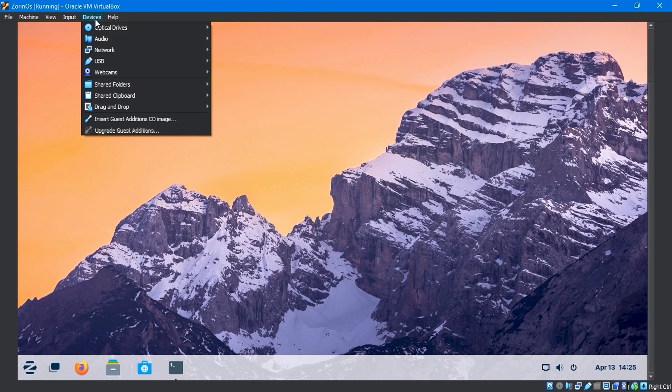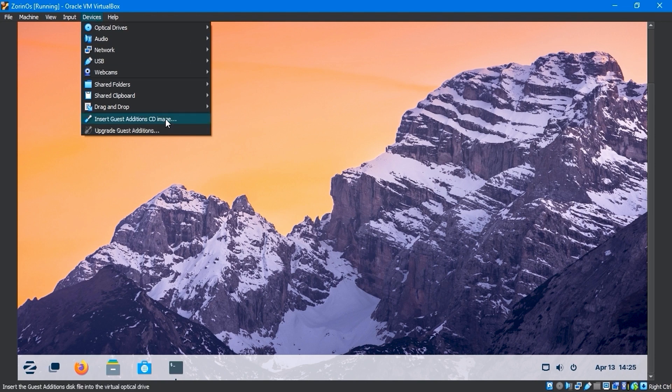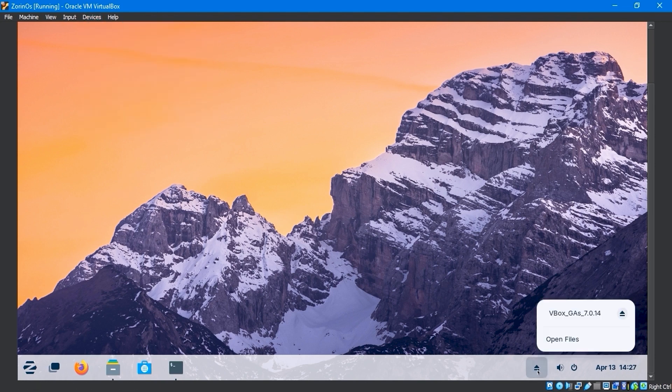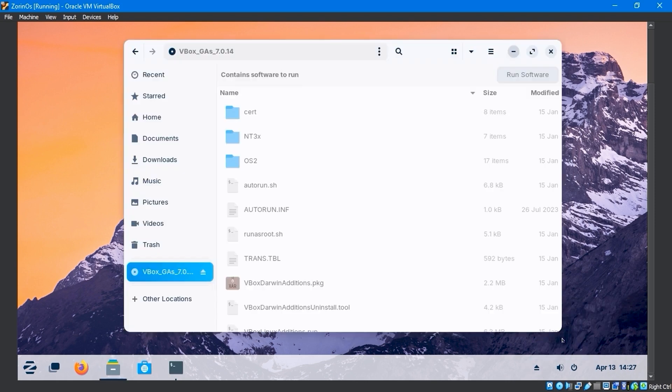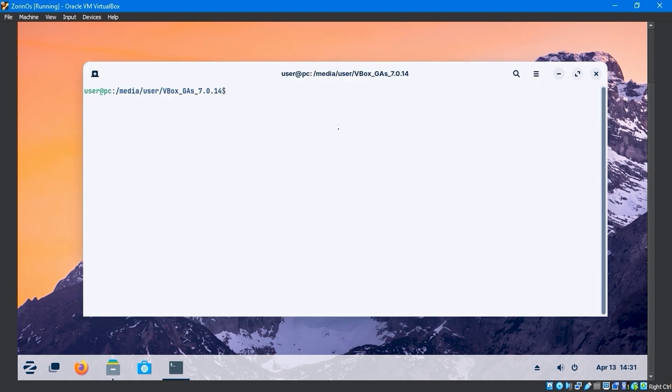Navigate to the devices menu and click insert guest edition CD image. To open files, navigate to the VirtualBox guest additions file location and select open in terminal from the top tools menu.